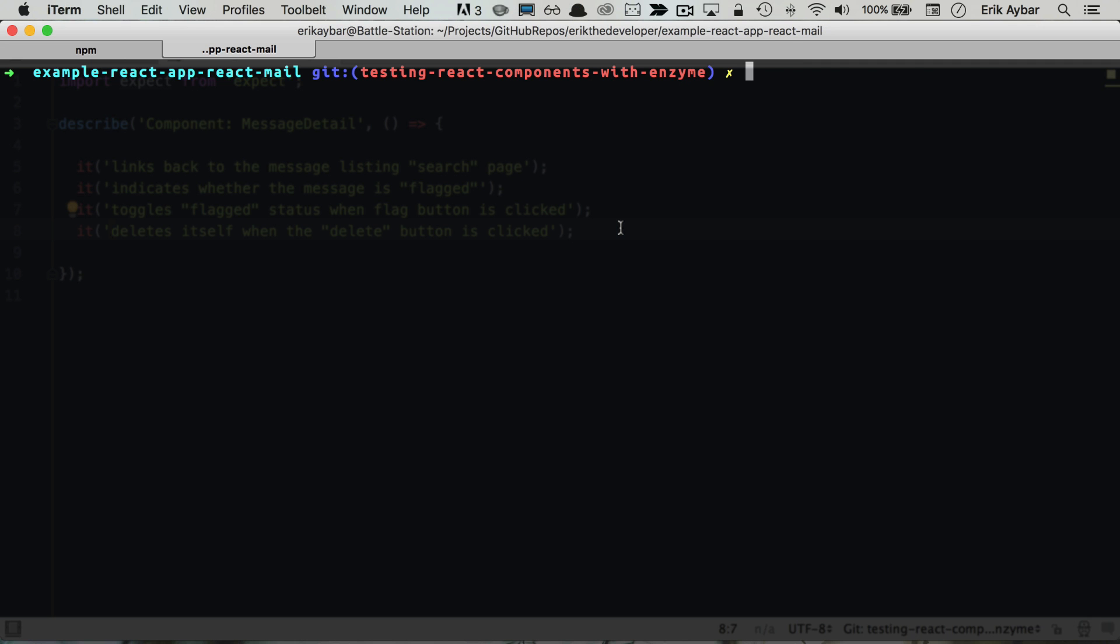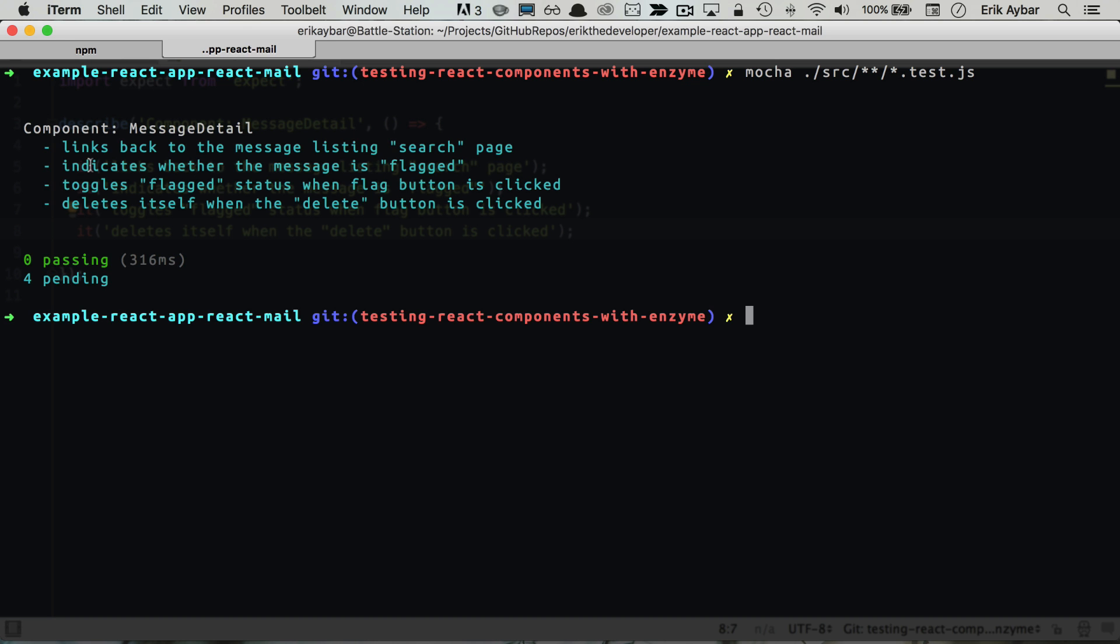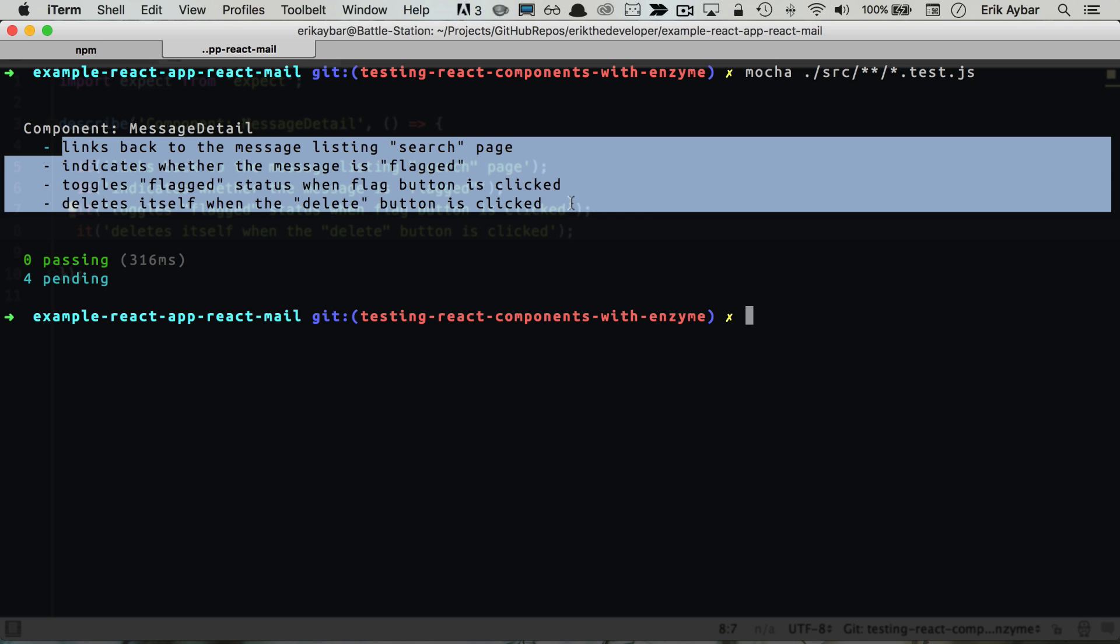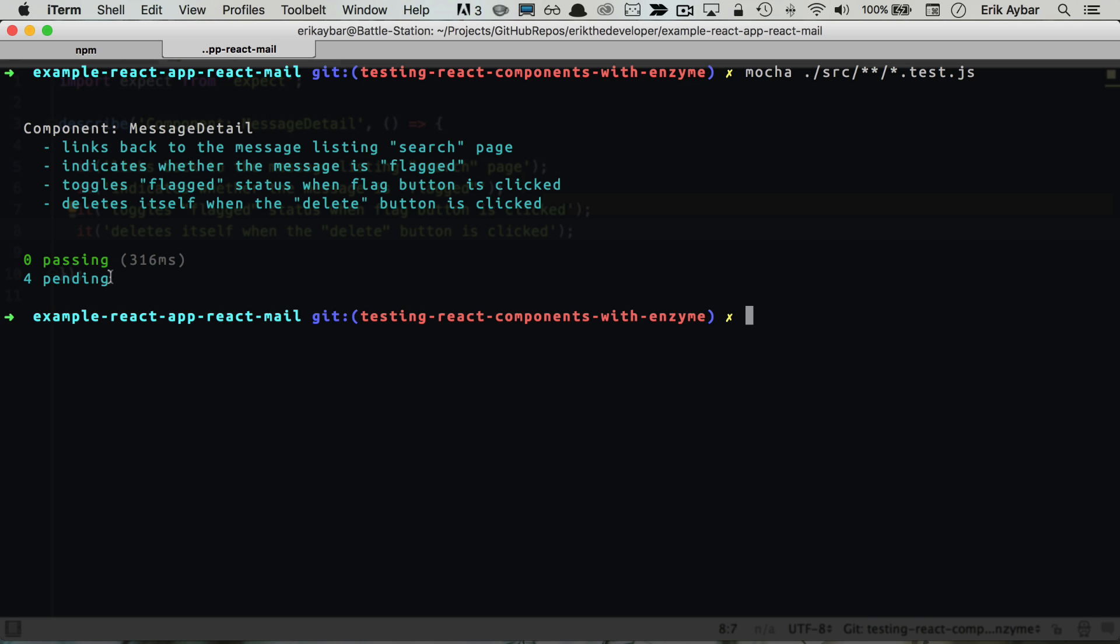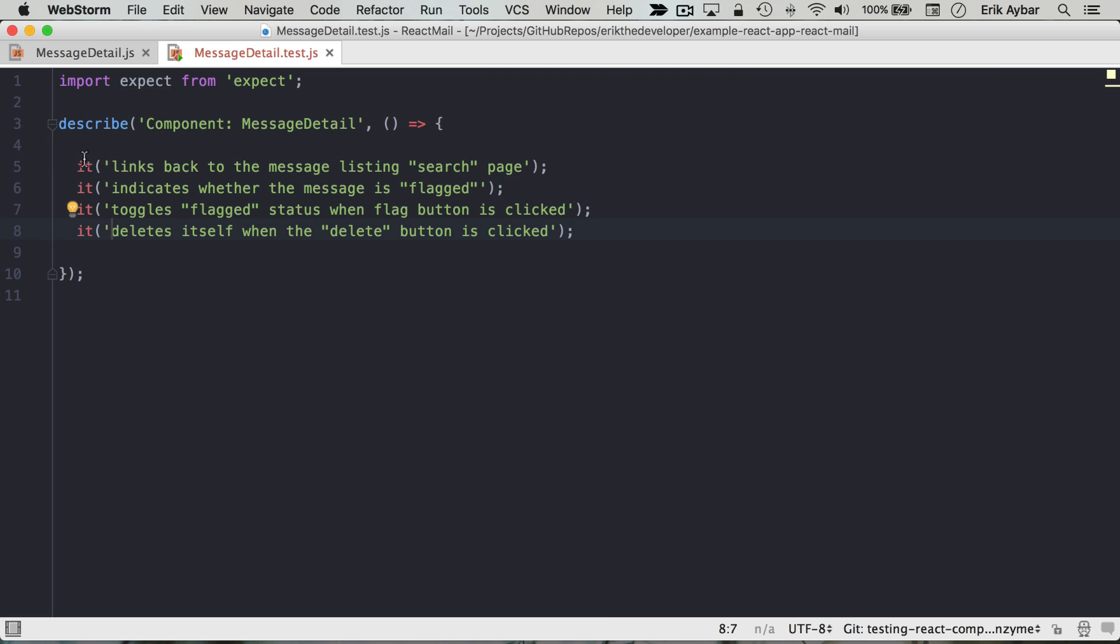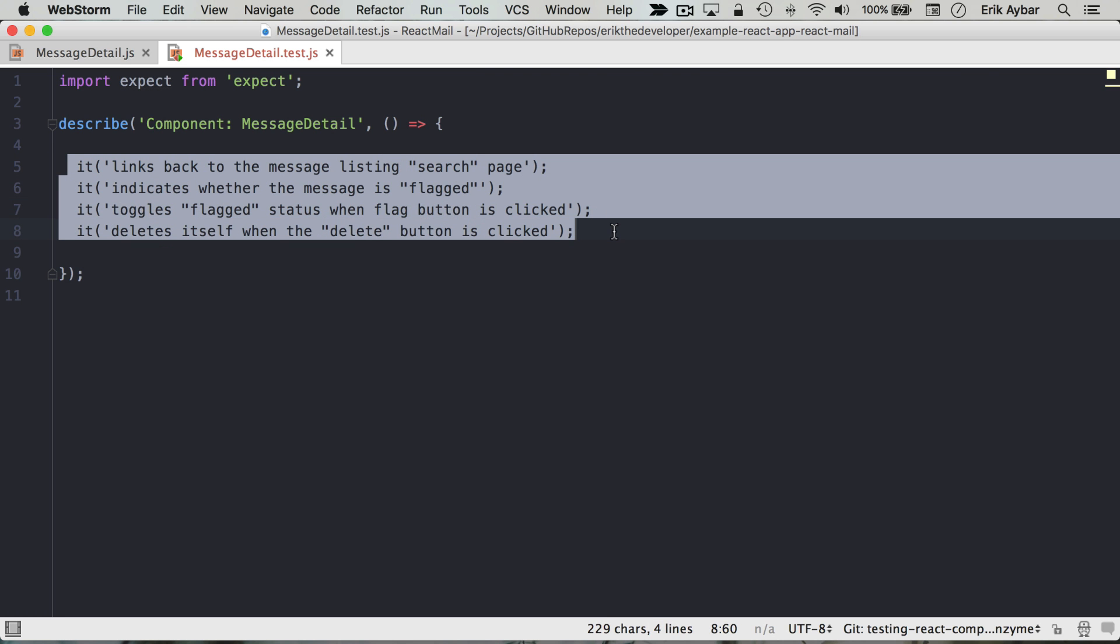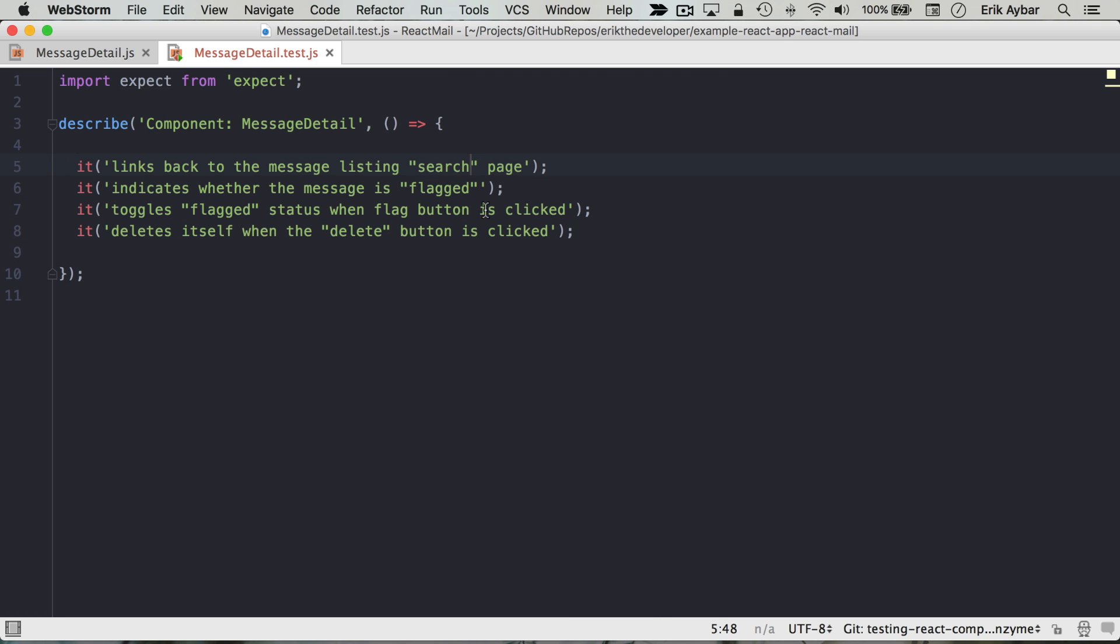So if we run these again, what we're going to get is Mocha is going to look at those tests and see that they are incomplete and just mark them as pending, which is really nice to kind of brainstorm what you're going to be testing for beforehand and then dive in and implement them one by one.